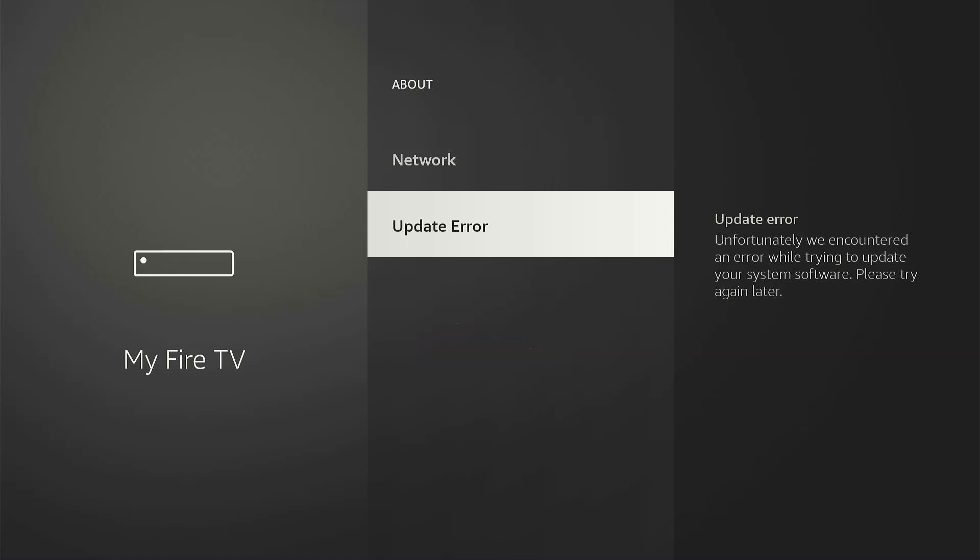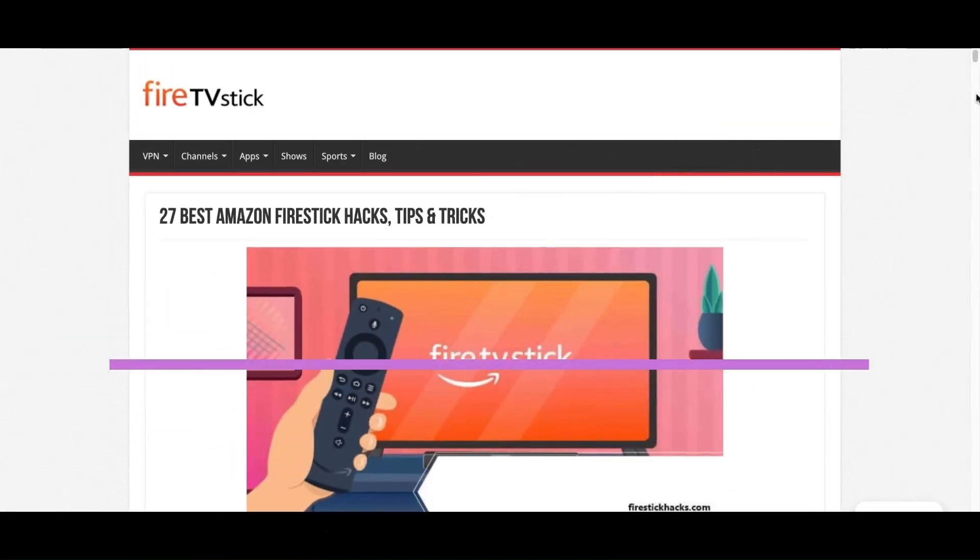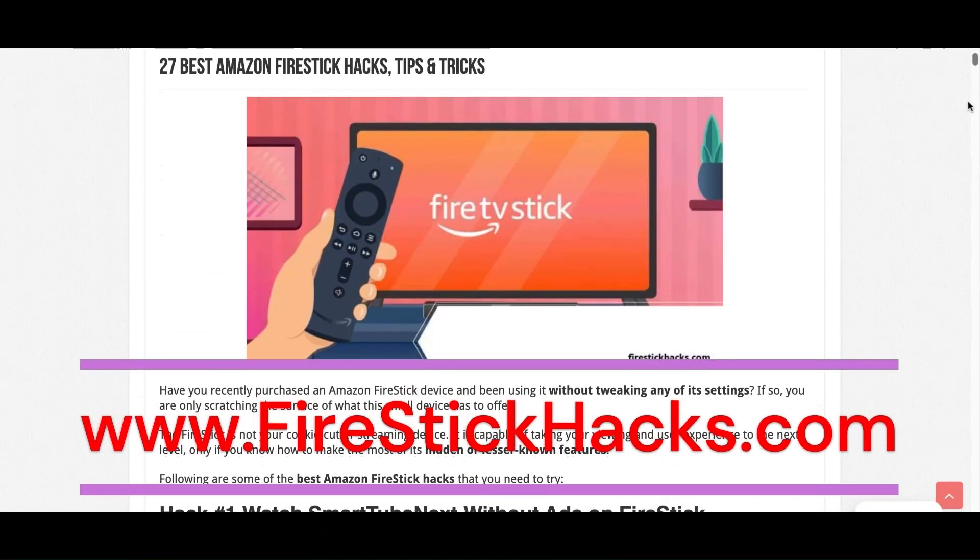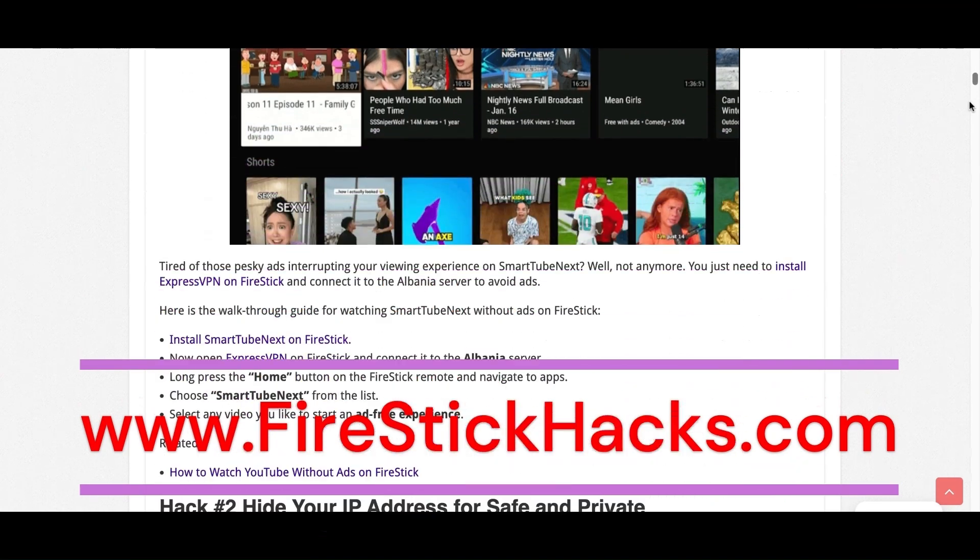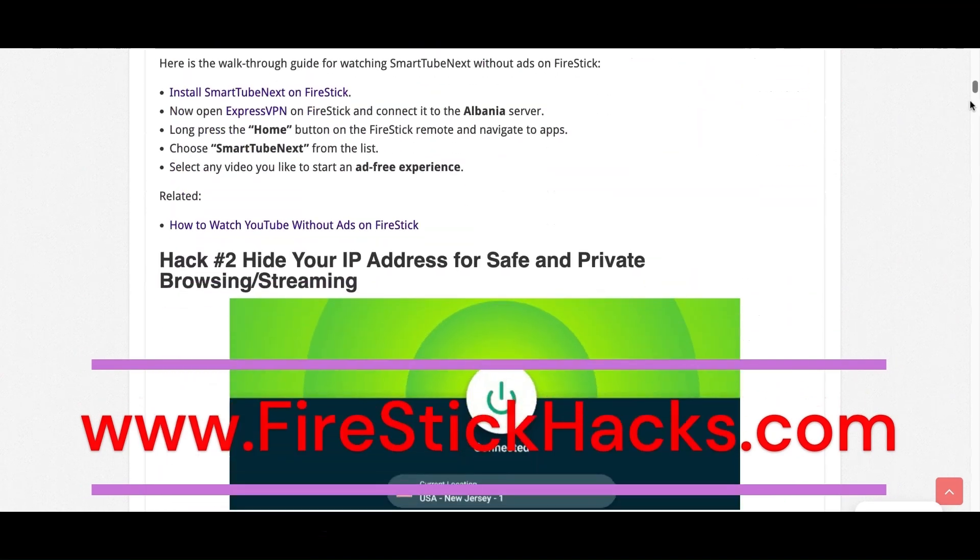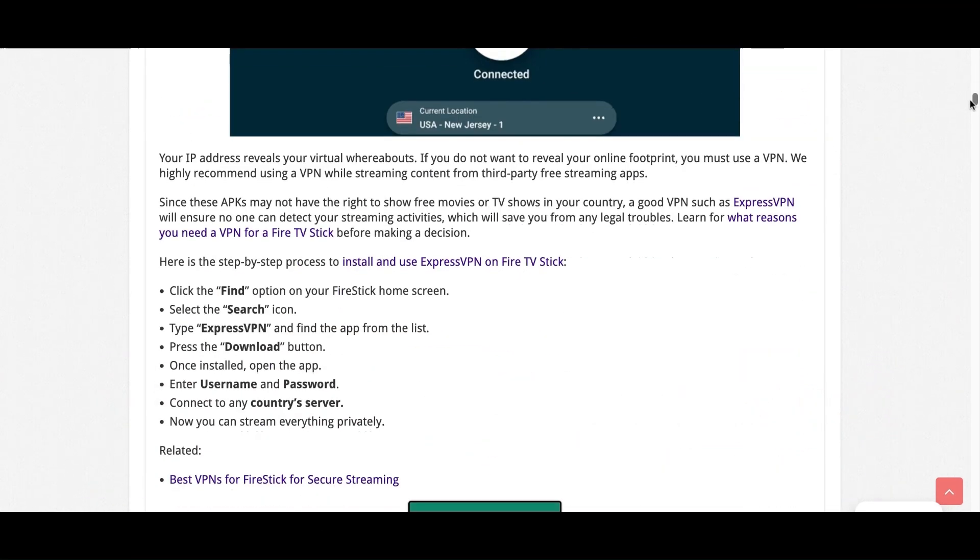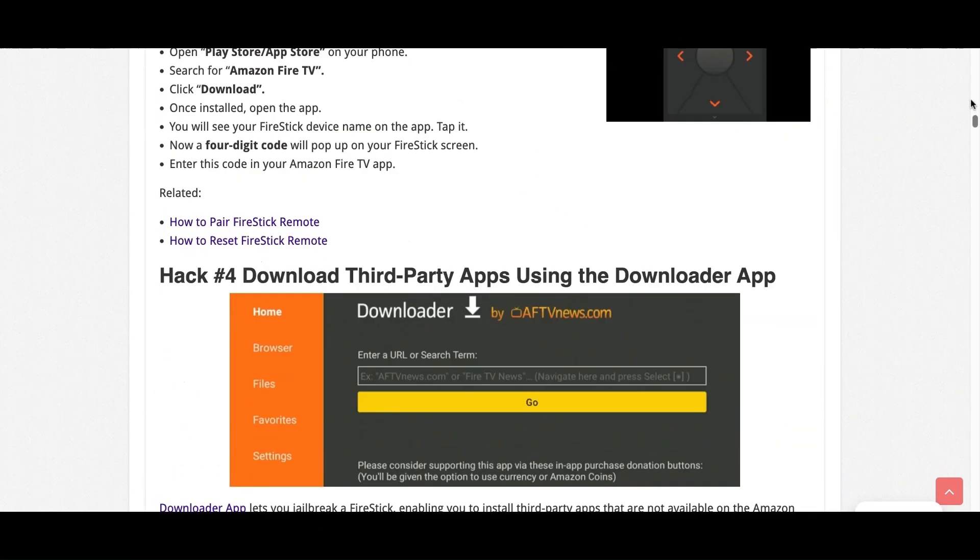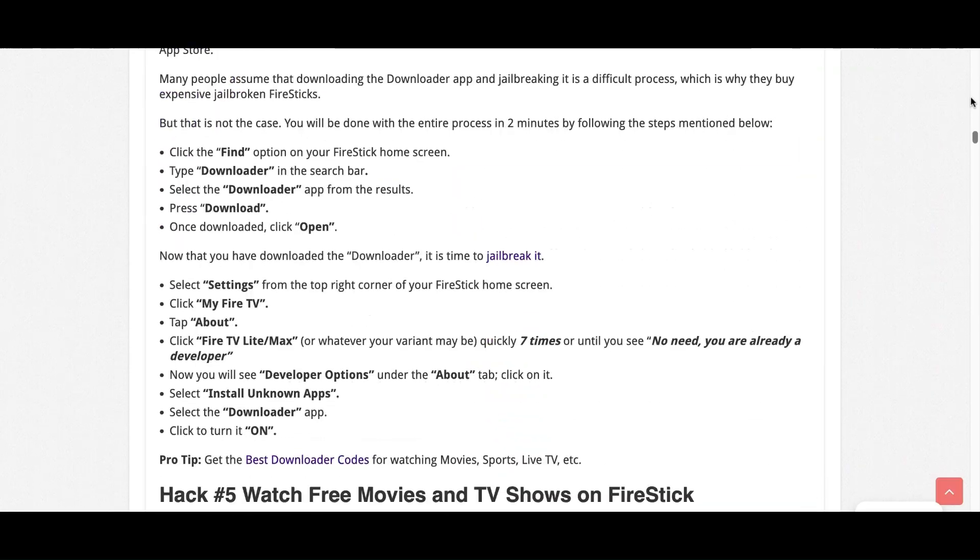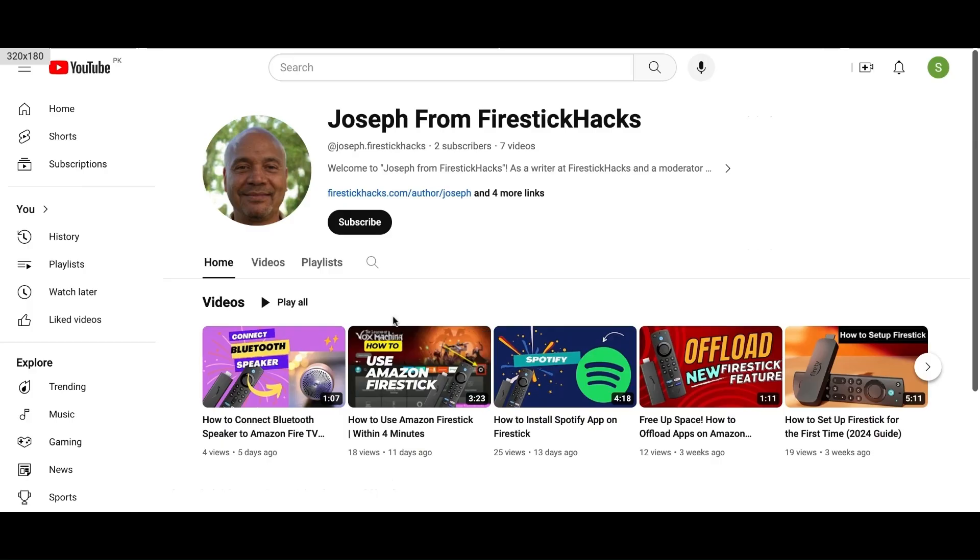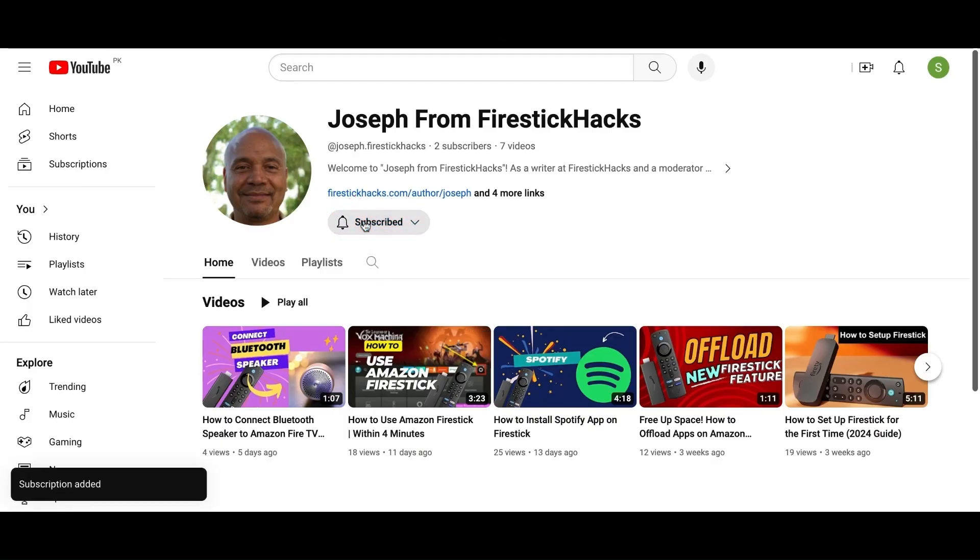To unblock the updates, just reverse the same process. Before you go, make sure to check out our website FireStickHacks.com where we get you the latest Fire Stick updates, tips, tricks, and expert guides to enhance your streaming experience. Also subscribe to our YouTube channel for more videos and latest Fire Stick apps.